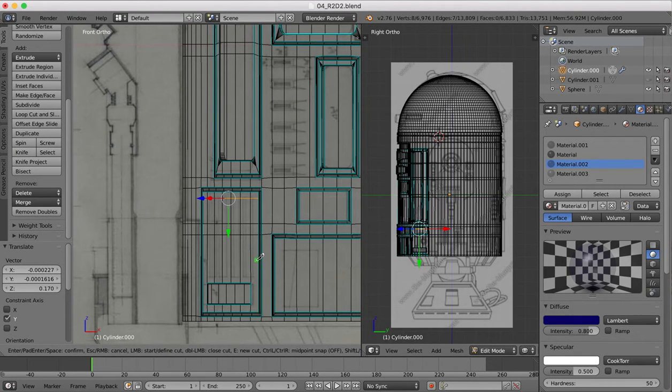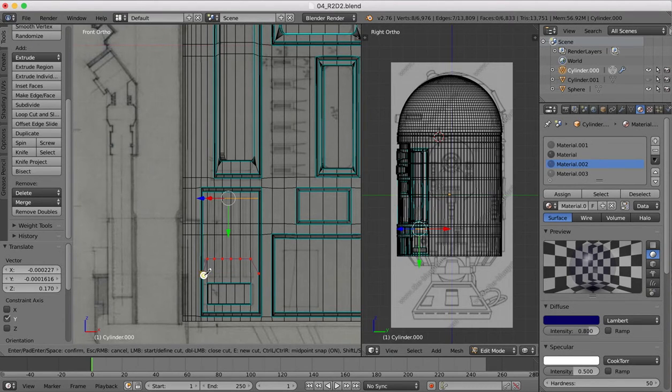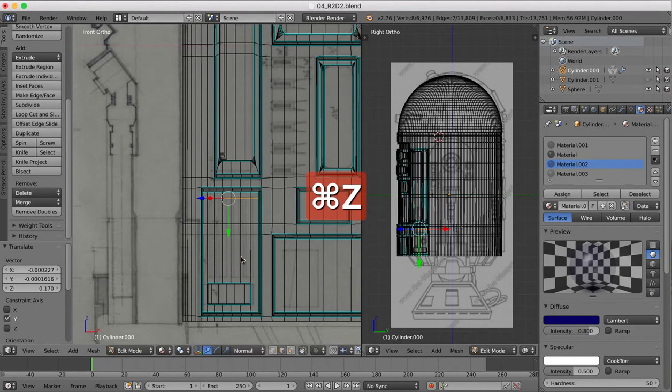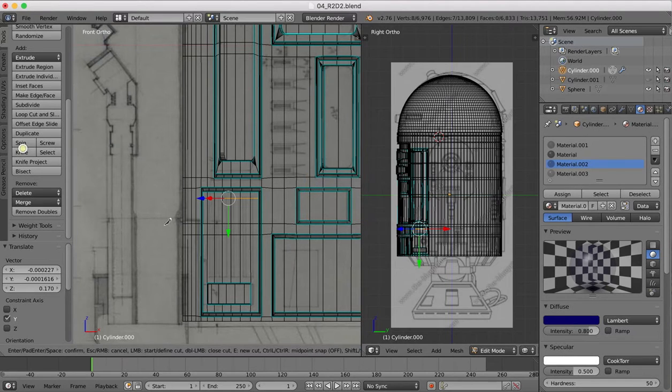Again, we'll get our knife, control, drag across from one side to the other. Let's try that again.